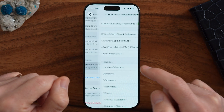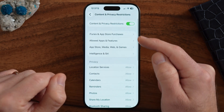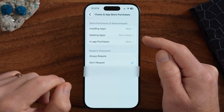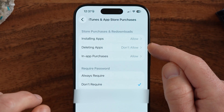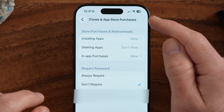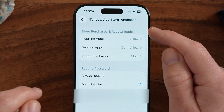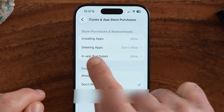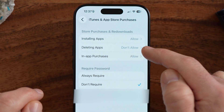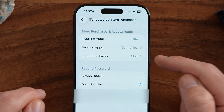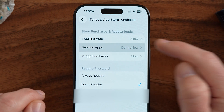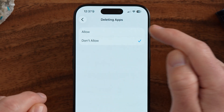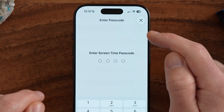Within here, most likely the reason is because you can see it says iTunes and App Store Purchases — and deleting apps is set to Don't Allow. All we need to do is switch this to Allow.